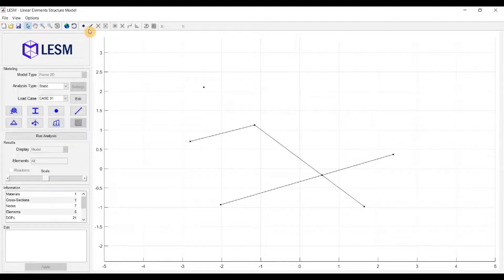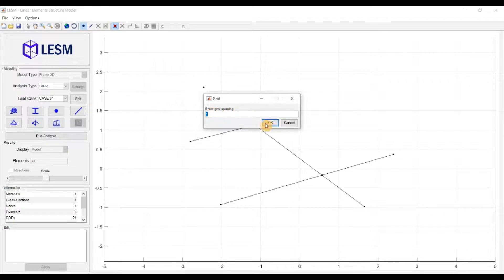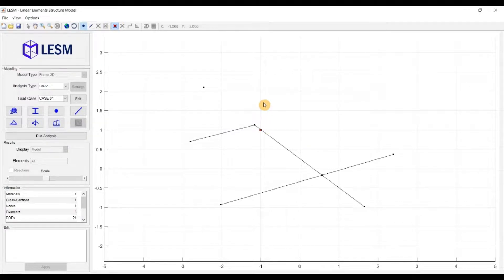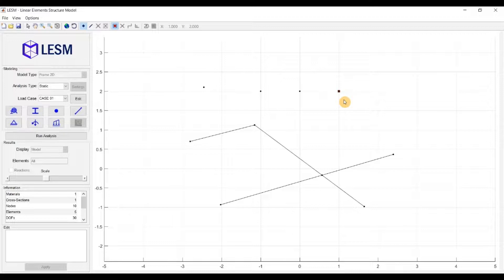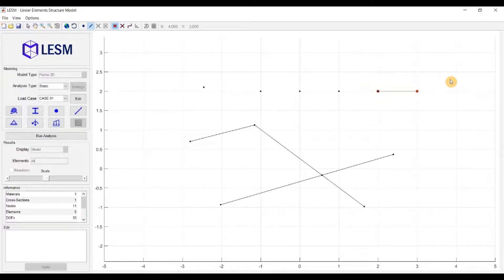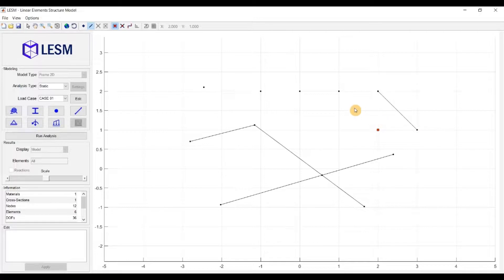The next option is the snap to grid. It will ask you for the grid spacing in both the x and y direction, and this is used to insert nodes at precise coordinates. It can also be used for the end nodes of elements. This feature doesn't work on 3D models.